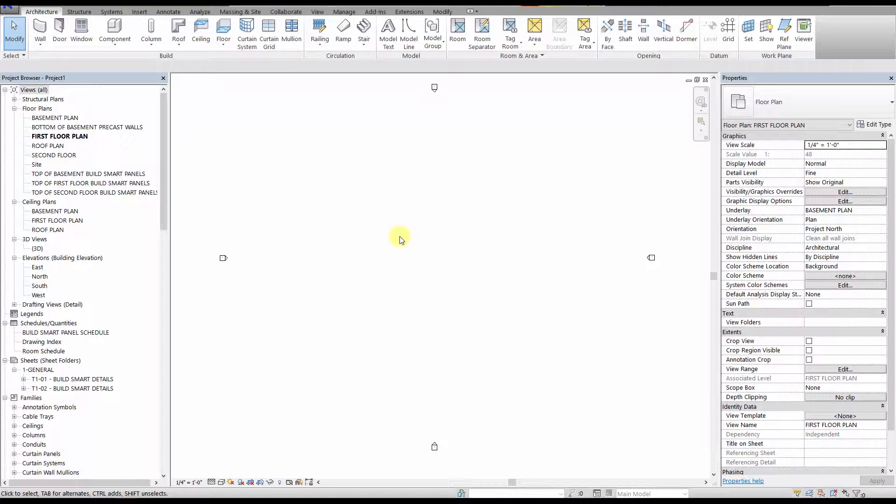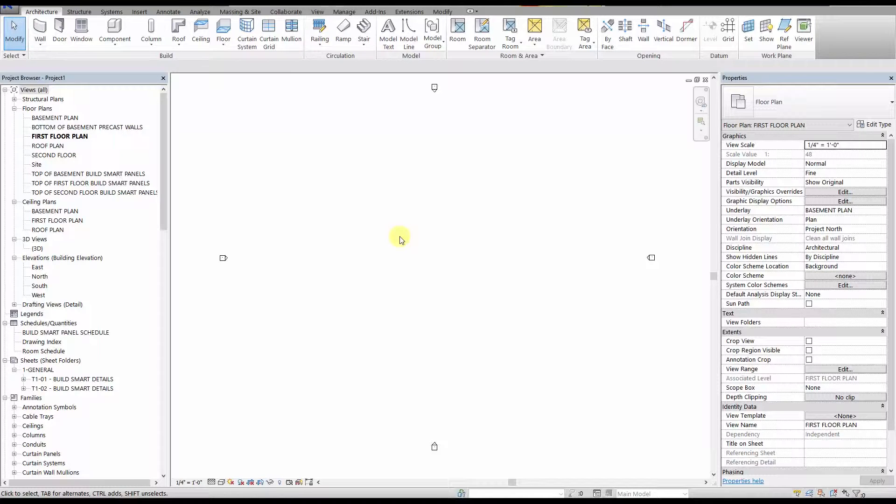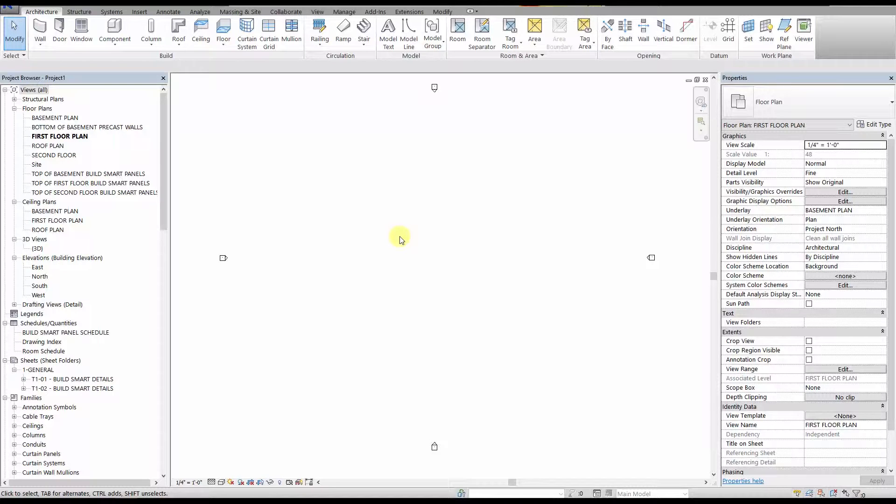In this video, we will cover how to put together a simple building using the Build Smart Revit Panel Families that we introduced in the previous video, Build Smart Panels 101. We will also show you the parameters that you can adjust on the panels to fit your project's specific requirements.